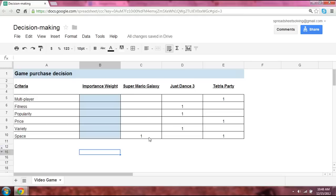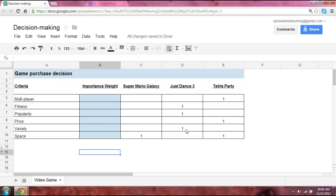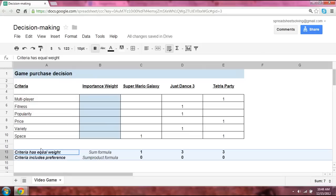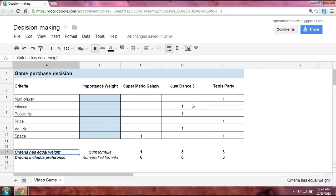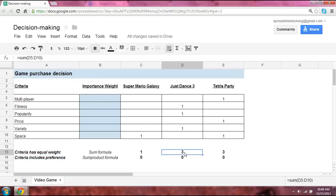Okay, so now that we've scored each video game against the criteria, what next? Well, one simple way is to say, if all the criteria is of equal importance to you, we can just simply add up the total score, and that will give you an answer. So in this case, let's take a look down here. Assuming the criteria has equal weight, we add up the scores just as we've done, and we notice that two of them, Just Dance 3 and Tetris Party, both receive the same score.